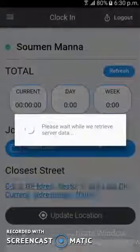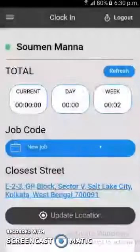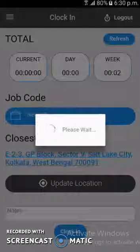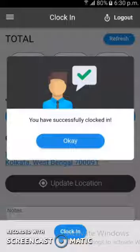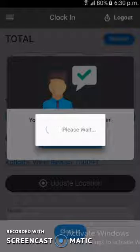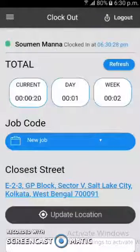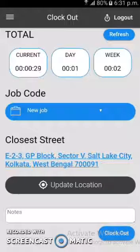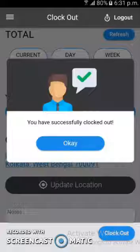In the clock-in section, the user first has to select the job code, then there is an update location option from which the auto location can be detected. As you can see, the auto location is detected. By clicking the clock-in button, the user can clock into the system, and a pop-up confirms successful clock-in. After successfully clocking in, a live timer starts showing the current day and week totals. If the user wants to clock out, they click the clock-out button and will be completely clocked out, with a pop-up confirming successful clock-out.